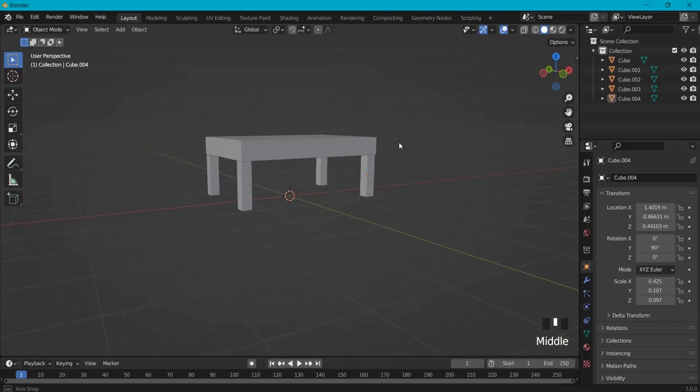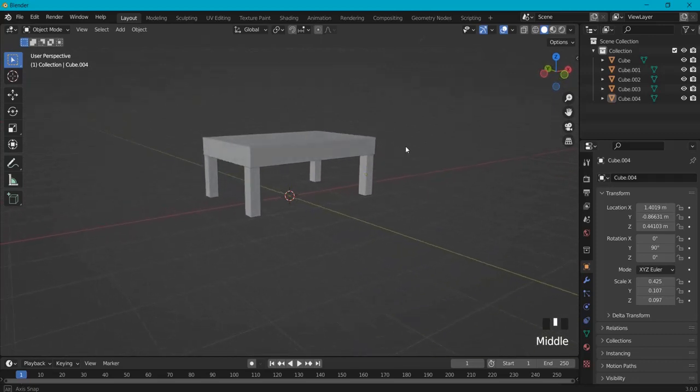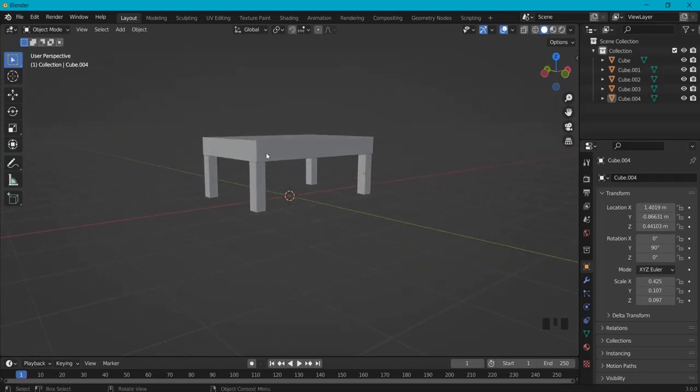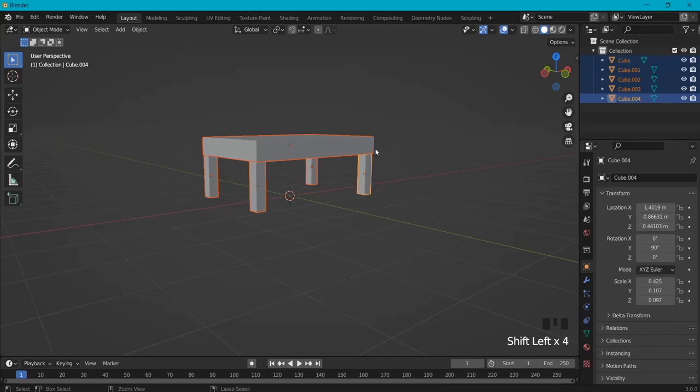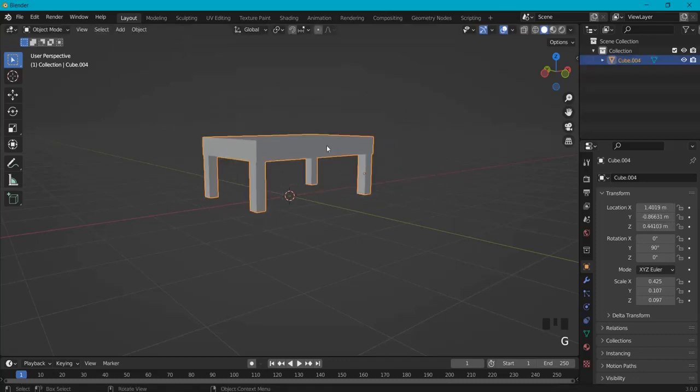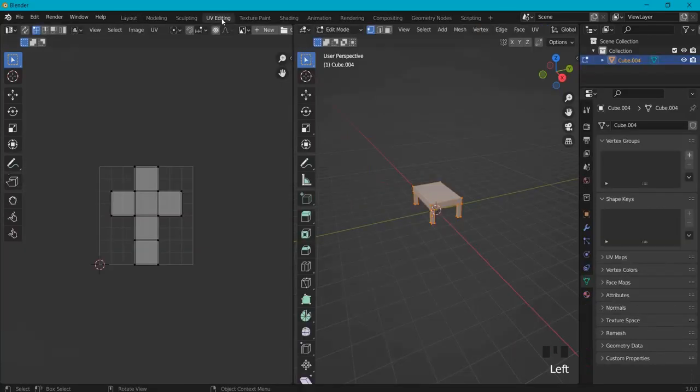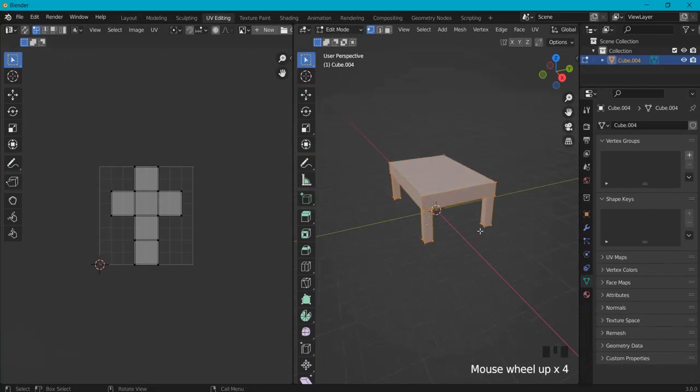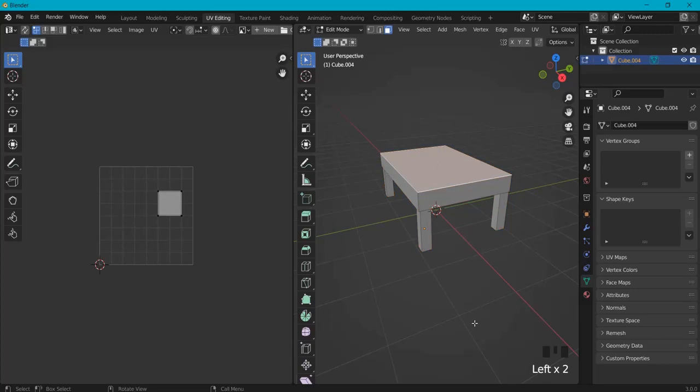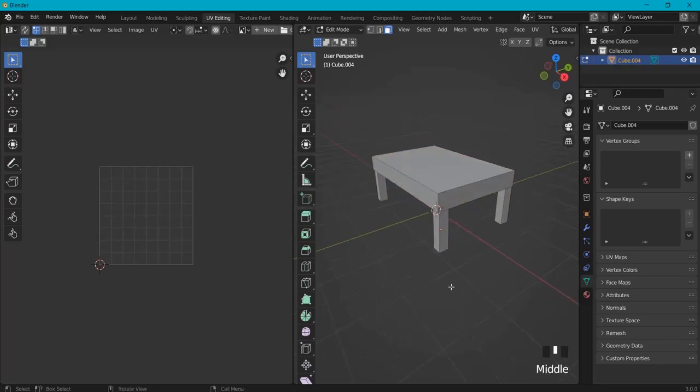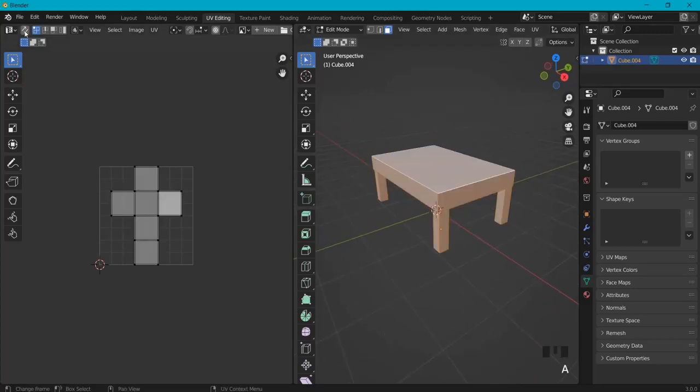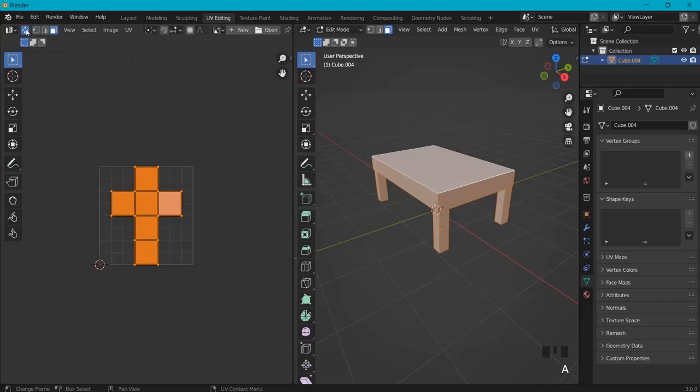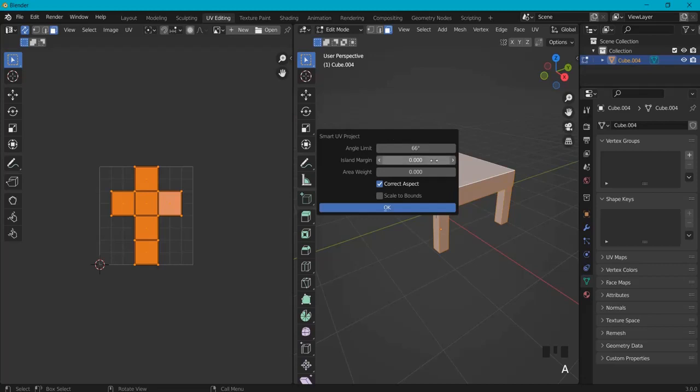Now I have a simple table right here and what we do before we go UV unwrapping is shift selecting all the parts and then hit Ctrl J to join them in one single object. Now go to UV editing and make sure everything is selected. I like to have my face selection. So if you somehow misclick, hit A to select everything and make sure that these vertices are link selected.